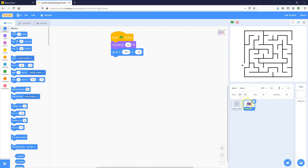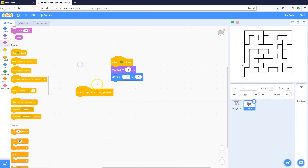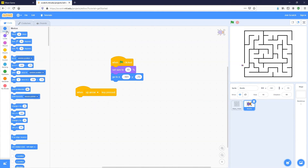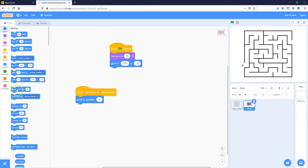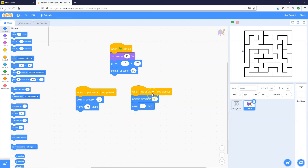Make sure the beetle sprite is selected, then go into the Events toolbox and bring in a When Space Key Pressed block — update it to Up Arrow. Then go into Motion and add Point In Direction 0 degrees, which is the direction for up. Test it by pressing the up arrow and we can see it points up. I'll also add a Point In Direction 90 at the start so it begins facing right. Then add Move 10 Steps so each time you press up, it points up and moves 10 steps.